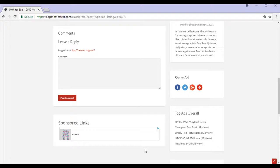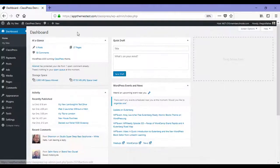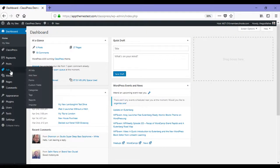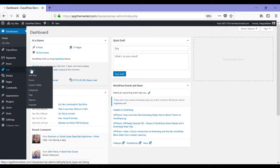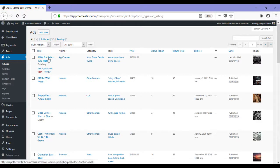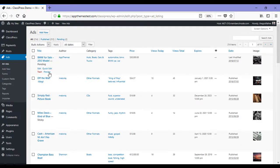I'll now show you how admin can view my ad that I've posted. So I'm in my WordPress dashboard and as admin, I'd go to ads, all ads. You can see here that my BMW for sale ad is at the very top and it's pending approval.